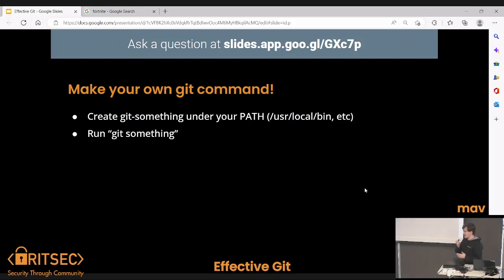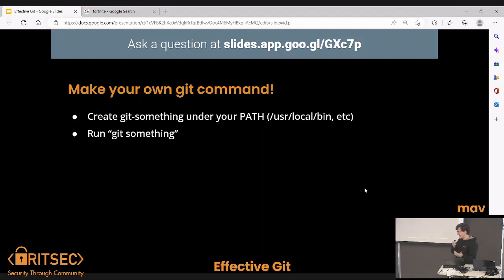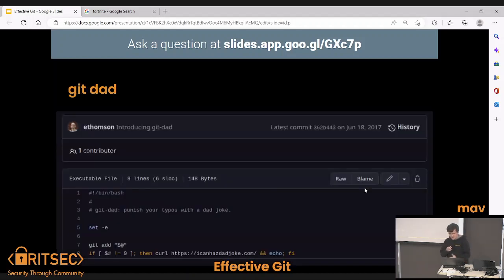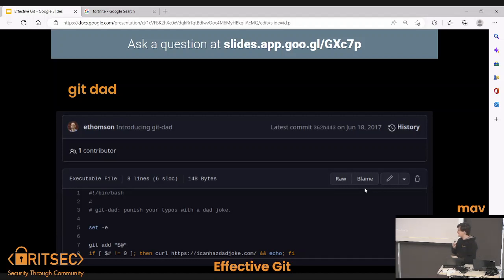You can also run your own git commands. All you have to do is create a file named git-whatever-you-want-to-call-it and put it under your PATH — like /usr/local/bin or something. Then you can run git something. When I was at work I kept typing git add wrong as 'git dad', so I thought it should tell me a dad joke. Somebody had the exact same idea months before me — I found it on GitHub. What this does is you put the script under git-dad in your path, and when you run git dad, it adds all your stuff and curls down a dad joke from a public API.